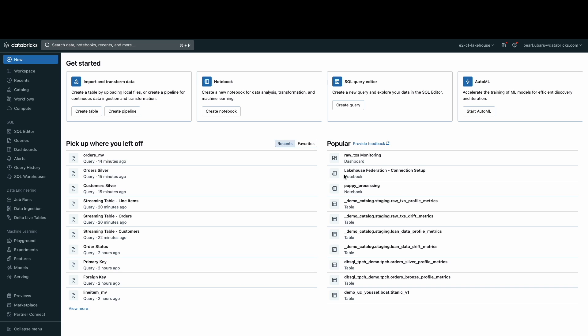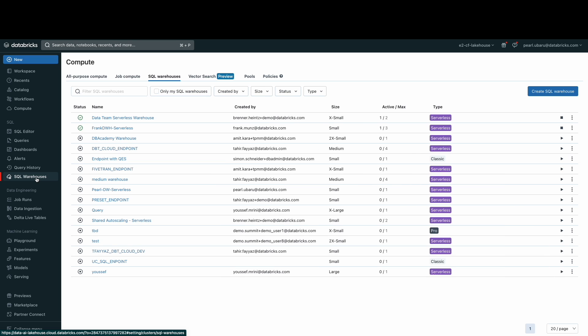First, we need to set up our compute resource, which in this case is a serverless warehouse. SQL warehouses are the compute resources that let you run SQL commands on data objects within Databricks SQL.